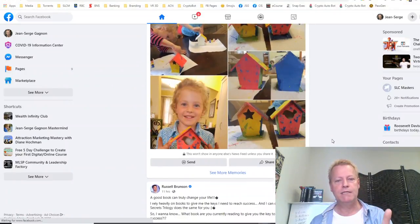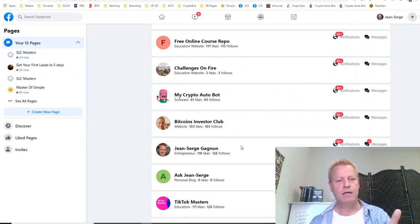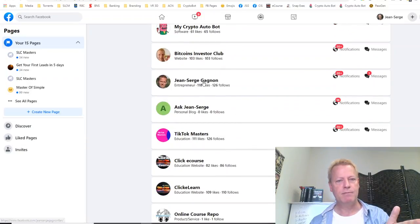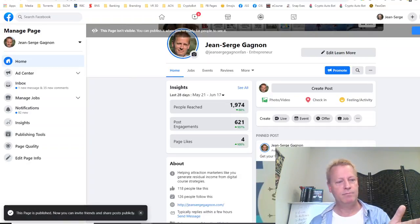I'm going to share my screen and show you what I'm talking about. First, if you go to my Facebook page — I've got a whole bunch of pages — and you go to my main page, you'll see lots of stuff there.